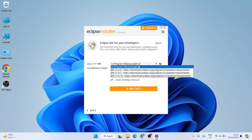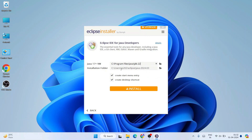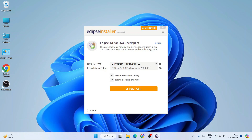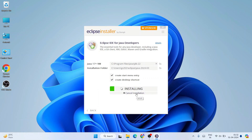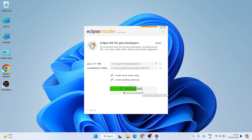Since I already have Java installed, I'll select it. The installation folder is set for Eclipse version 2024-03, and it will install all files there. Click Install, accept the license agreement, and the installation will begin. Note that you need an active internet connection as Eclipse fetches files from the internet during installation.